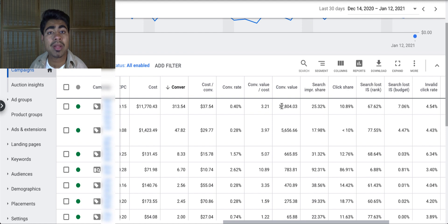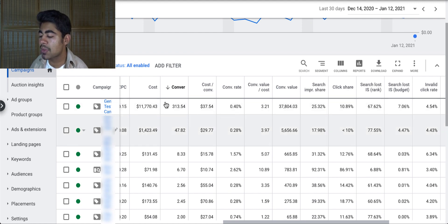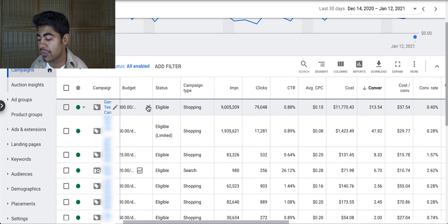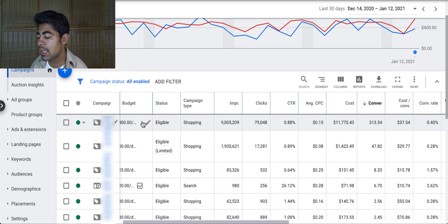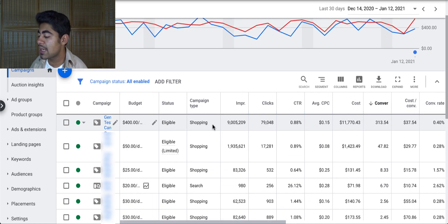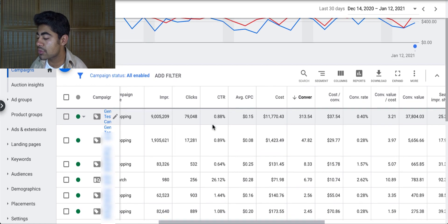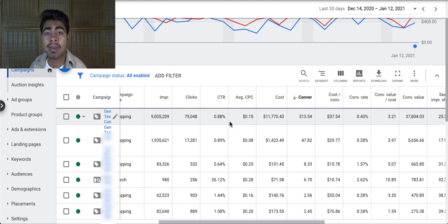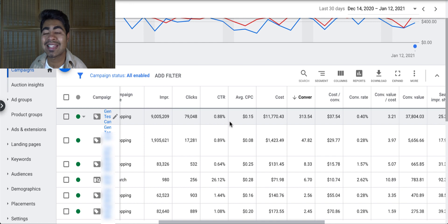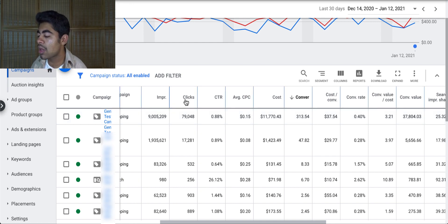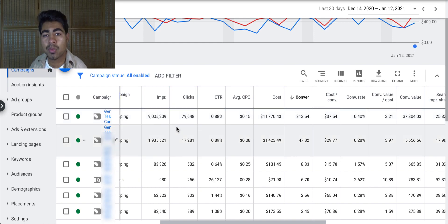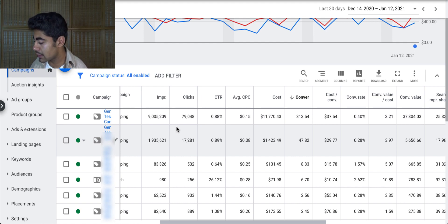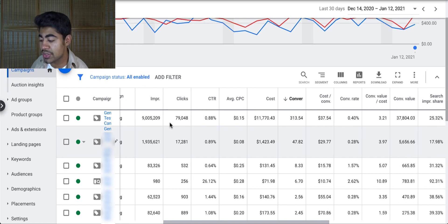So for this example, and this video in general, I'm going to be diving into my main general testing campaign, which is the first one right here. As you can see, it is currently running at $400 a day. And if we look so far within the last 30 days, it spent the most amount of money. But what I want you to take note of is pause this video for just two quick seconds and look at all of the columns which I've laid out.